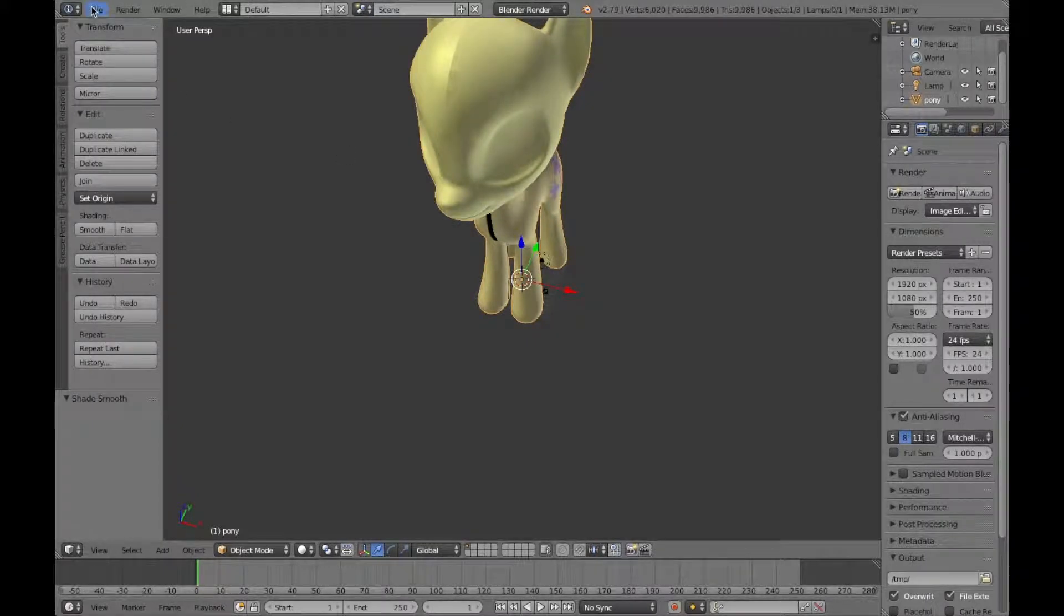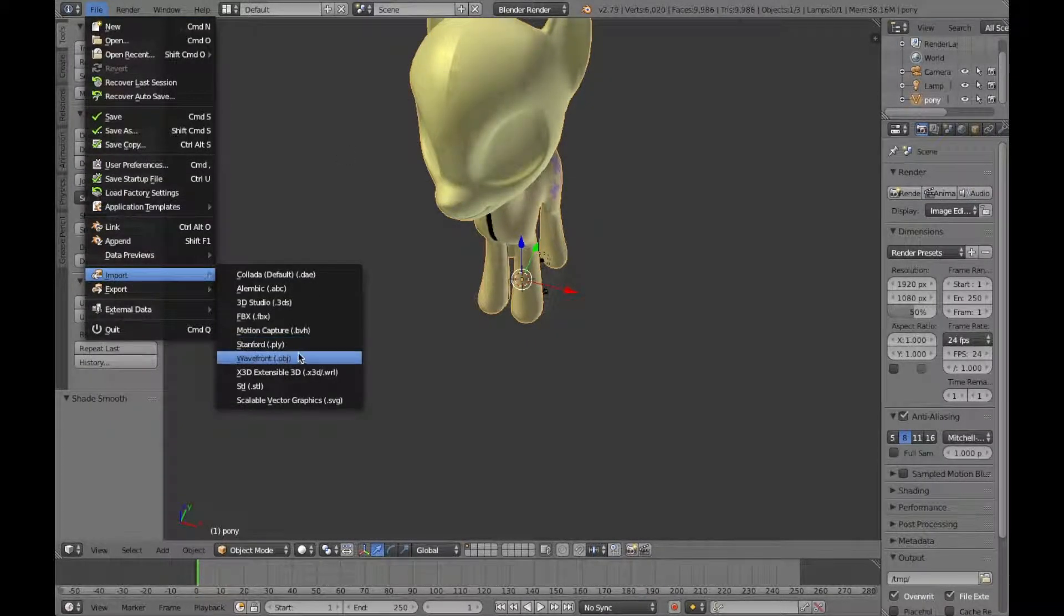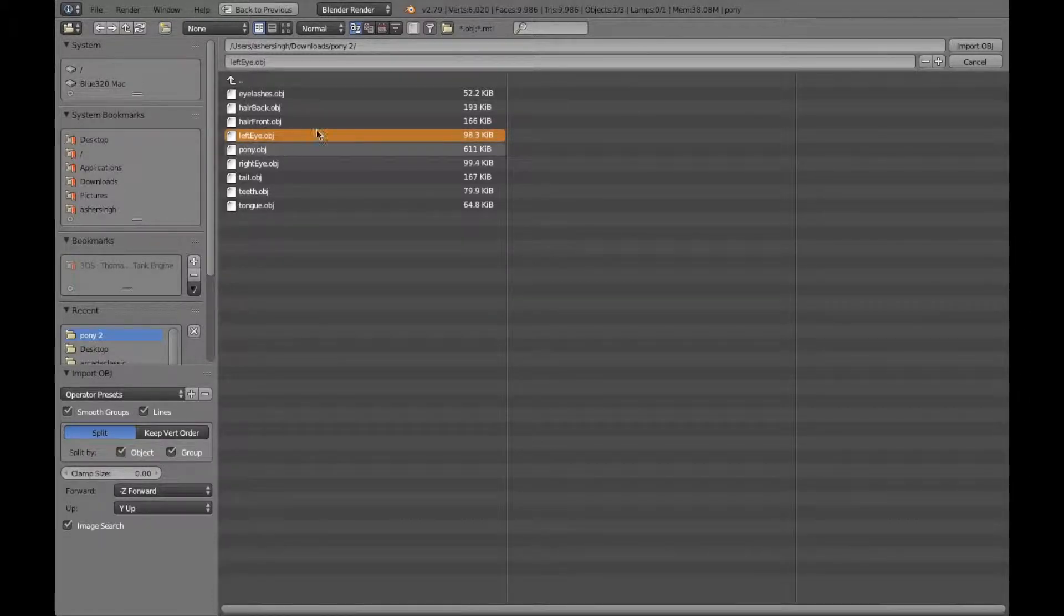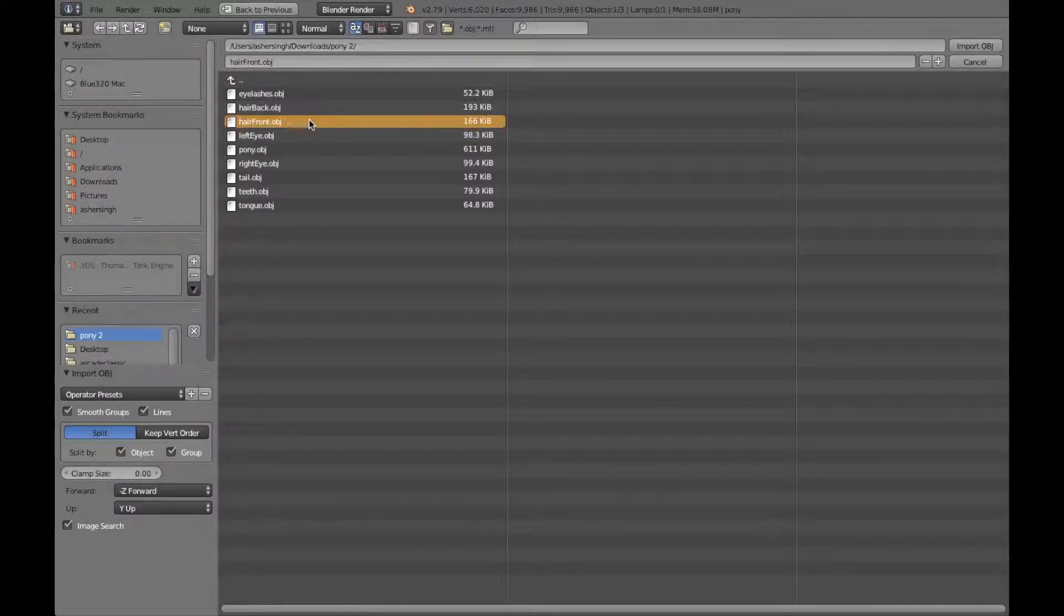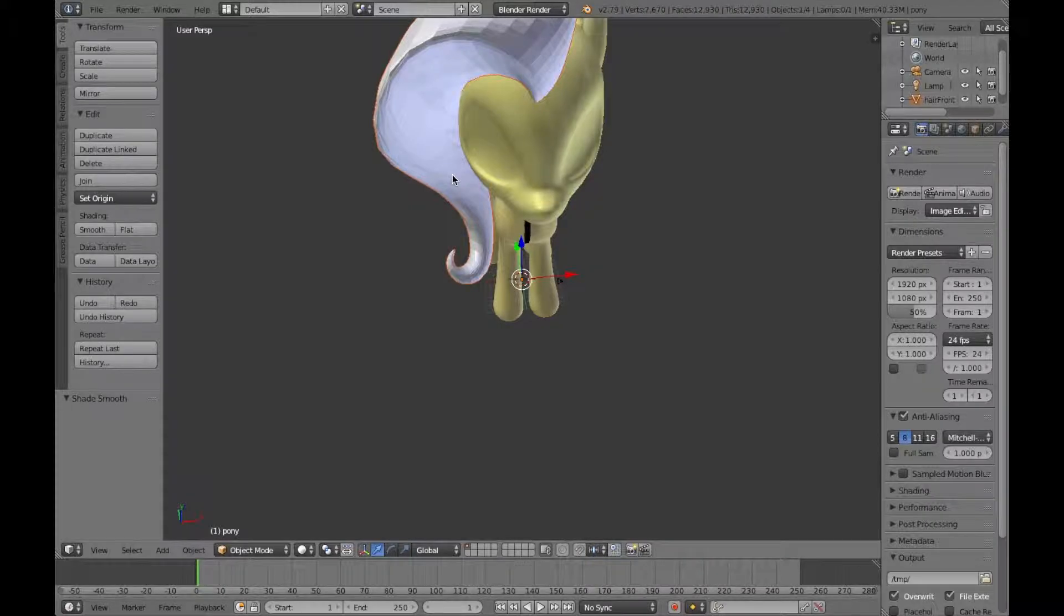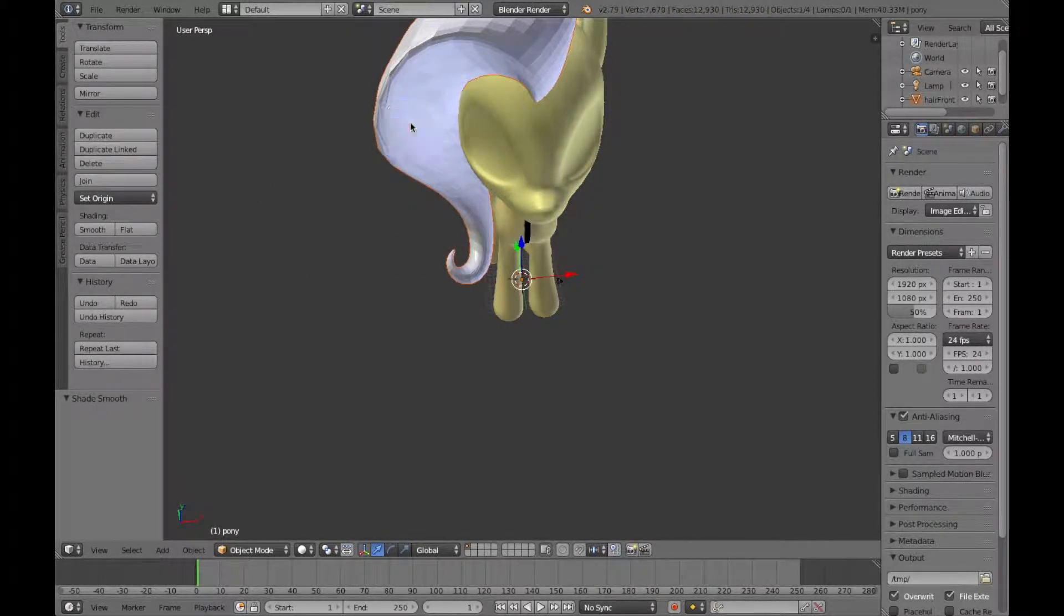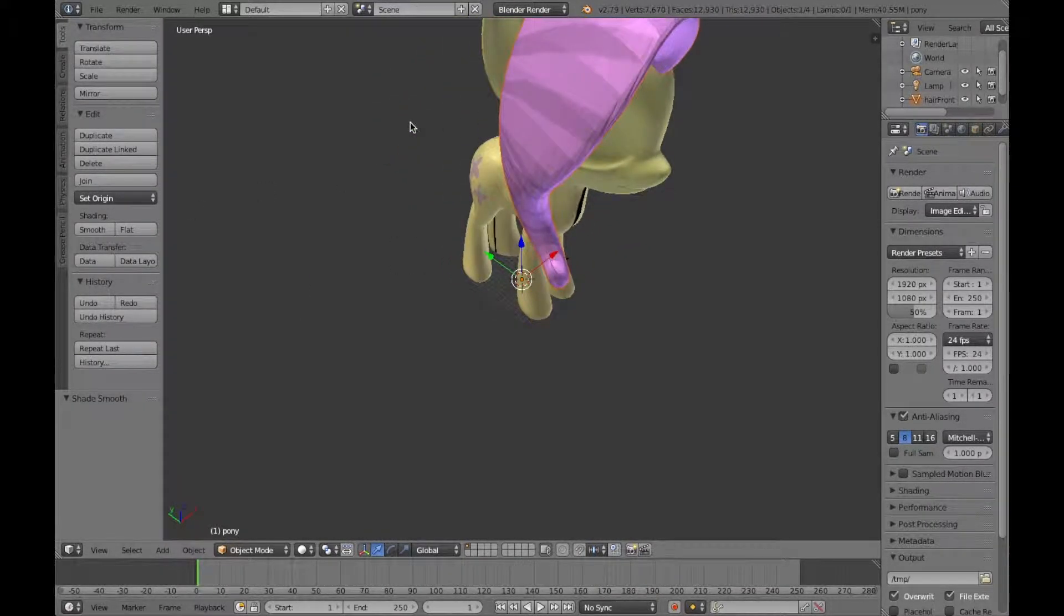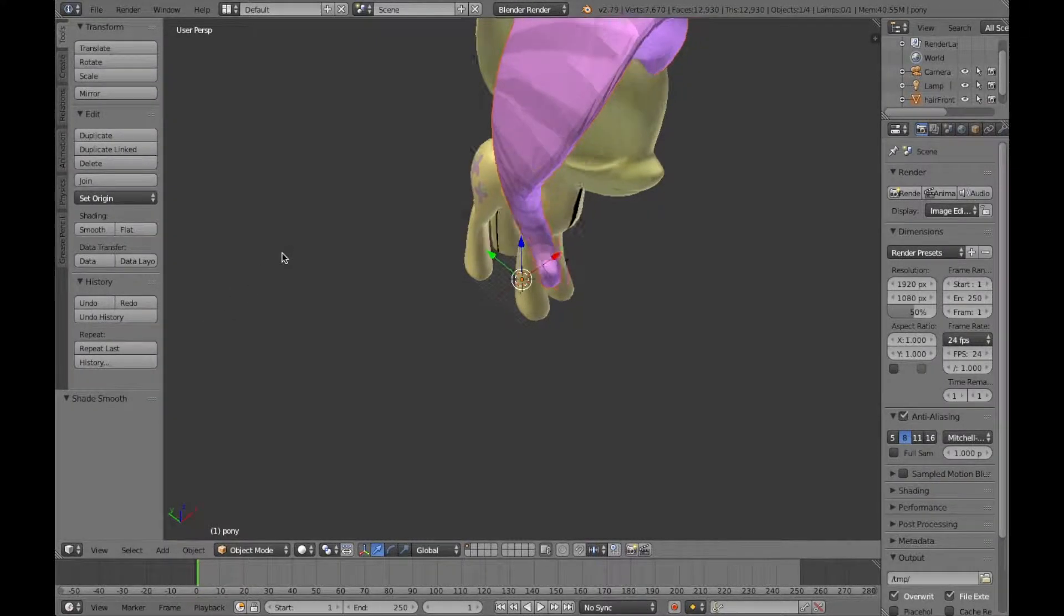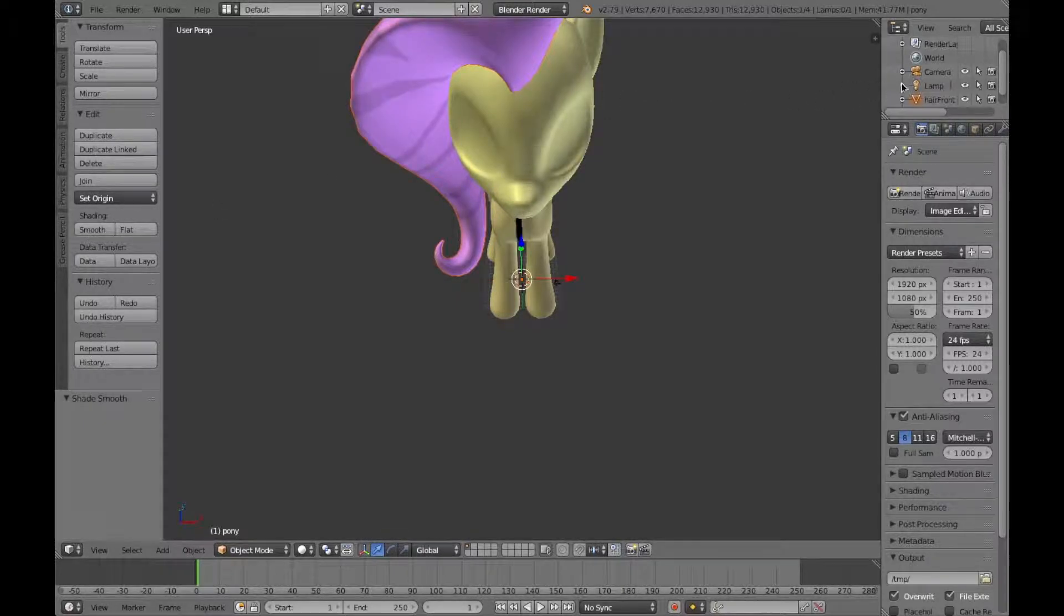Next, what you need to do, is go to import, press wavefront again. Then, I'm gonna do the hair front object, and then you can see my hair. Then, now, you've got to color in with using hair front dot PNG, and then make it smooth. That's cool.